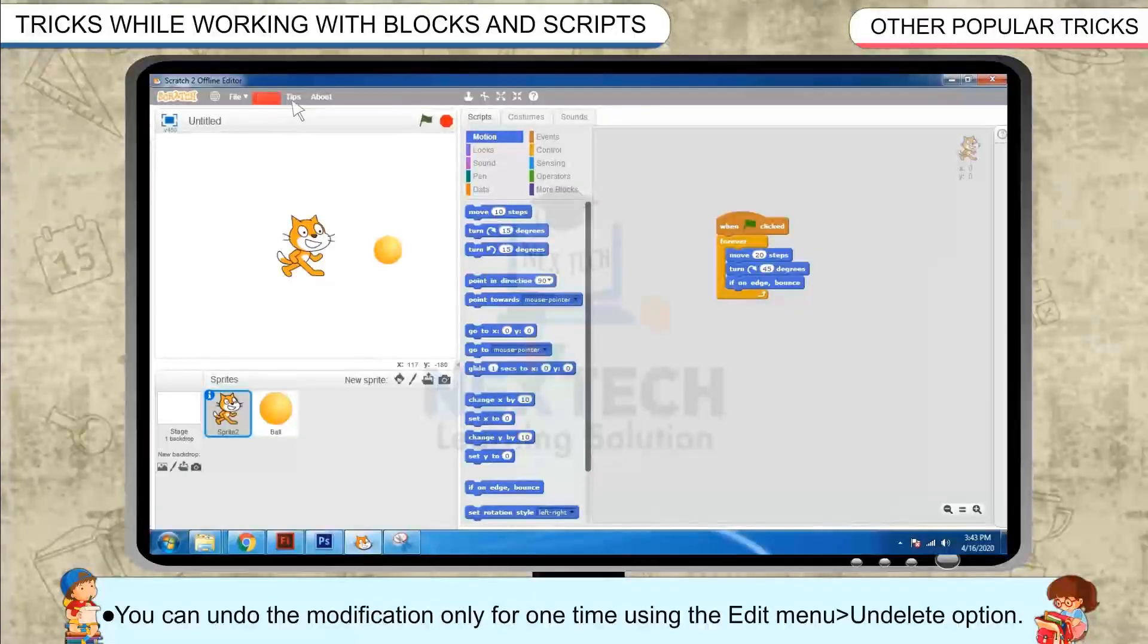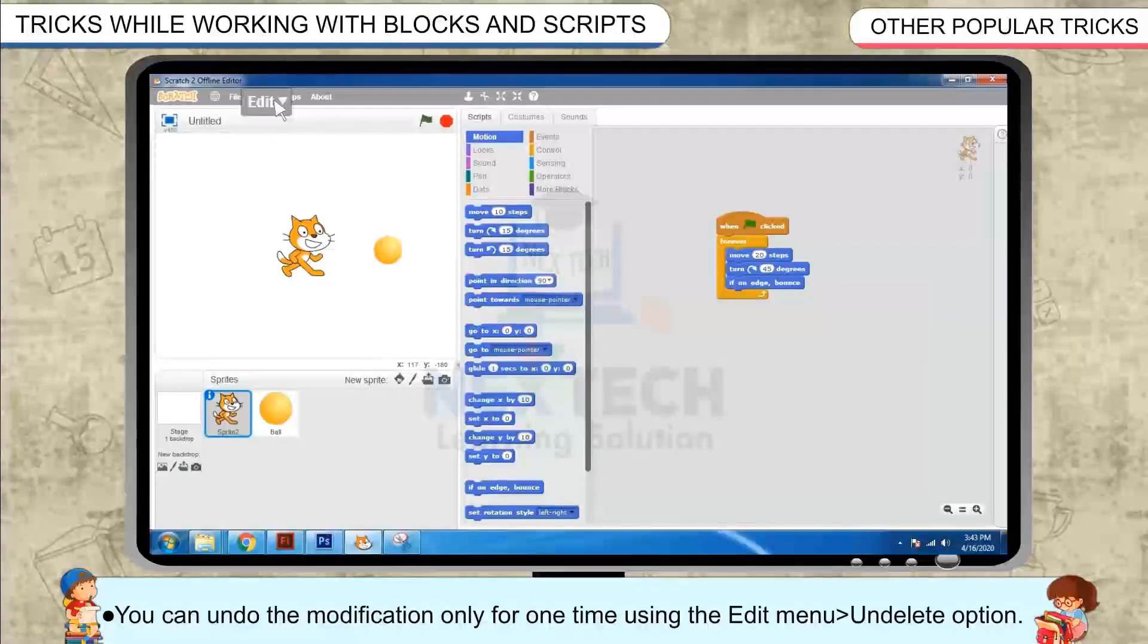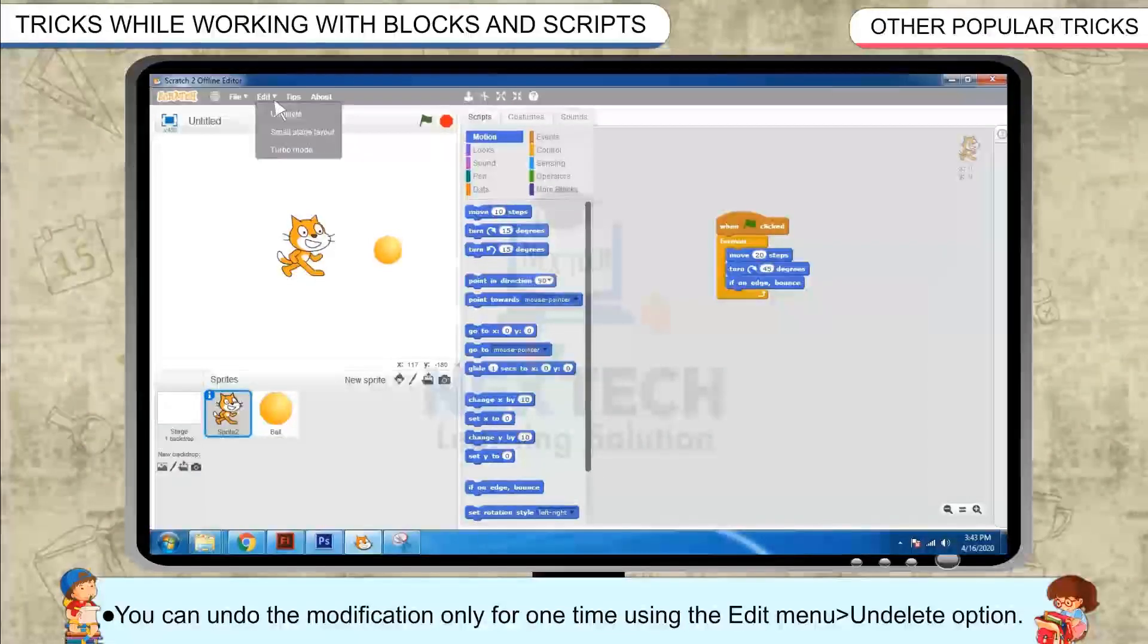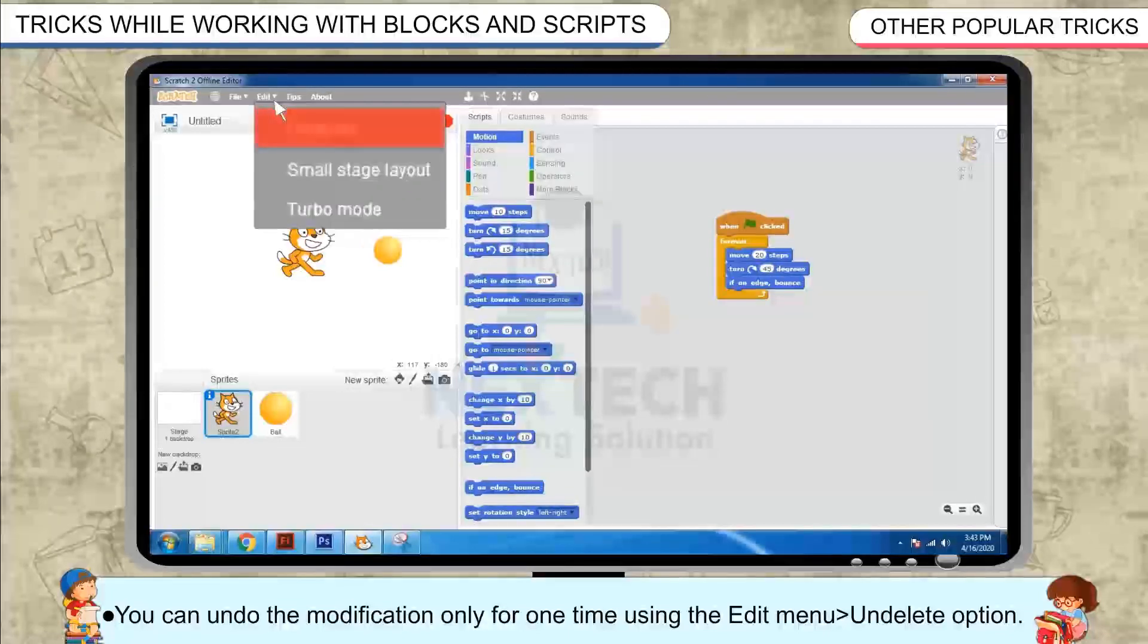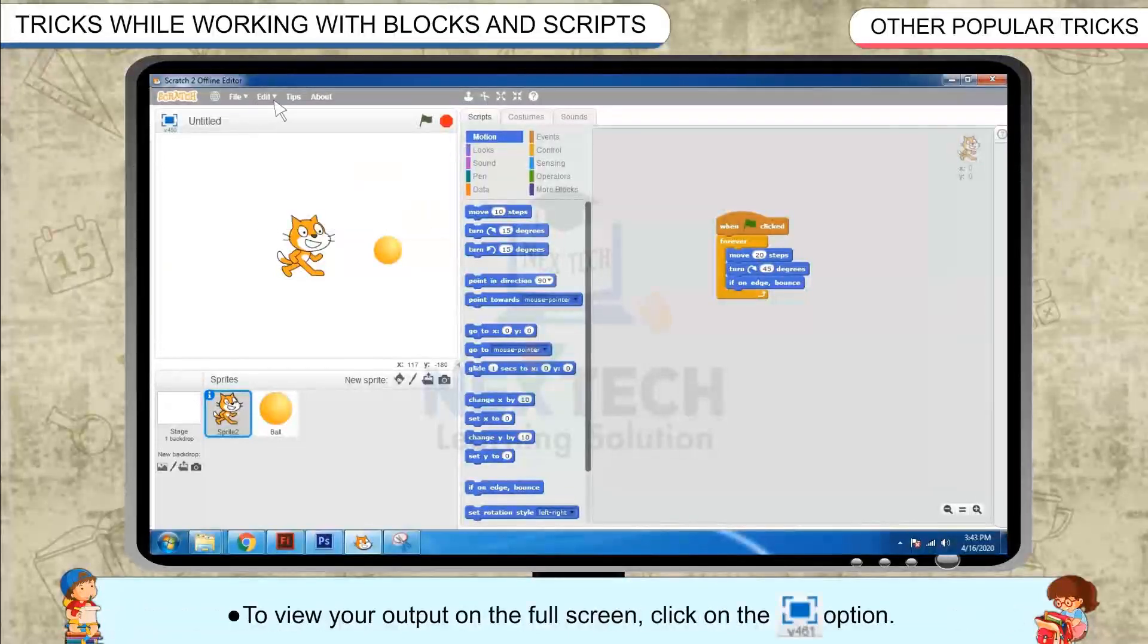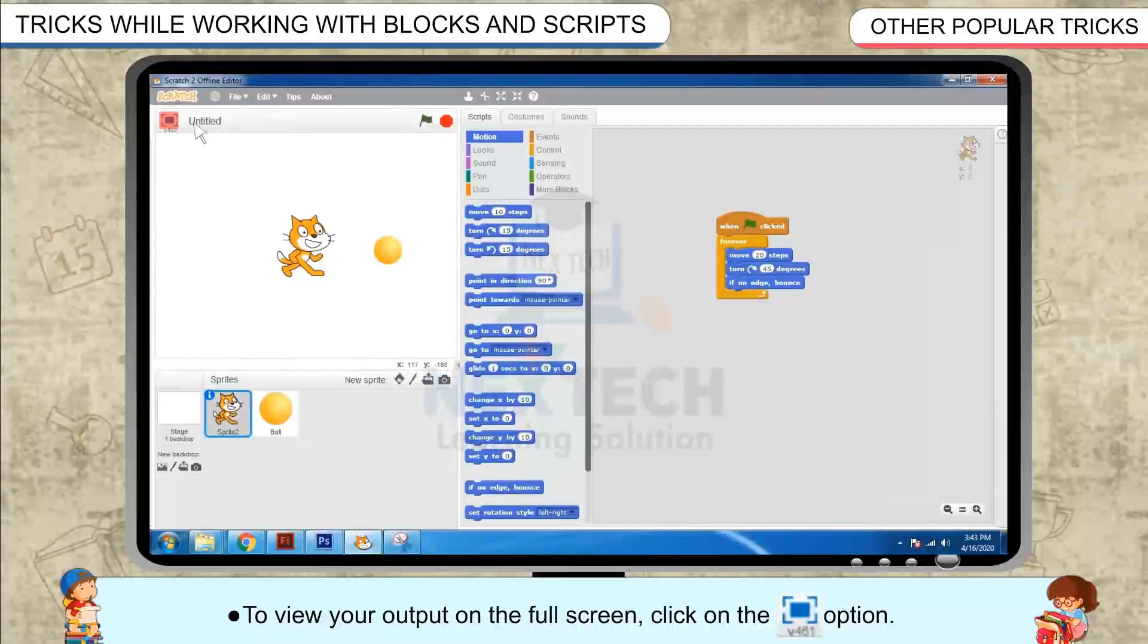You can undo the modification only for one time using the edit menu and delete option. To view your output on the full screen, click on the option.